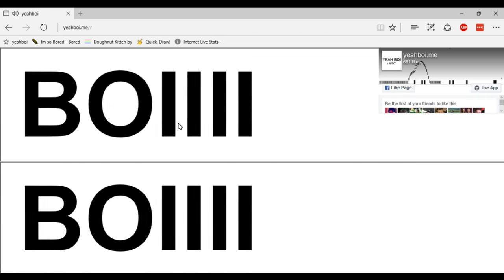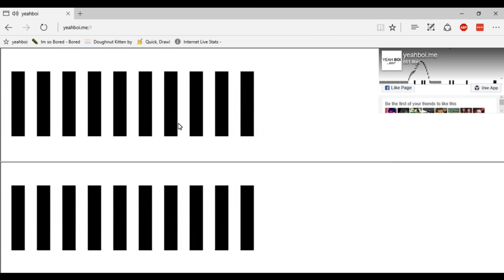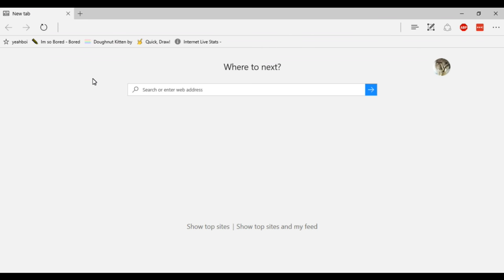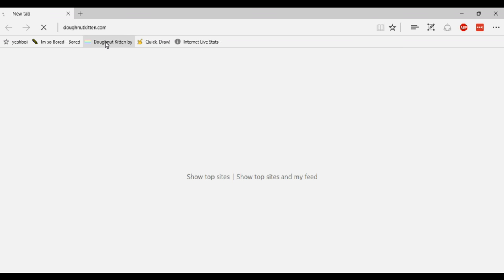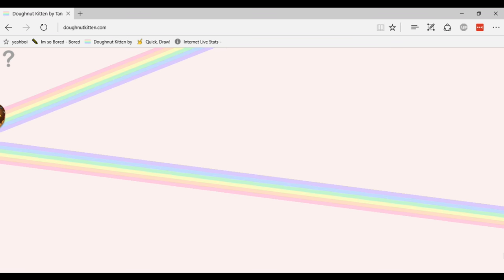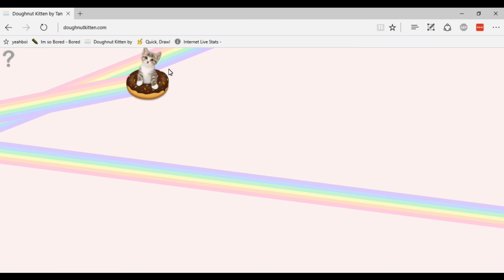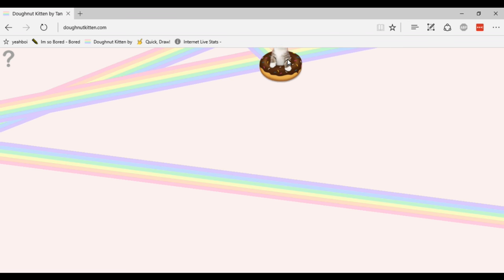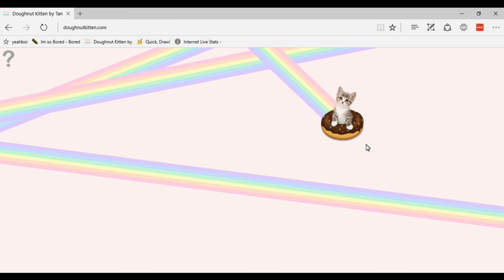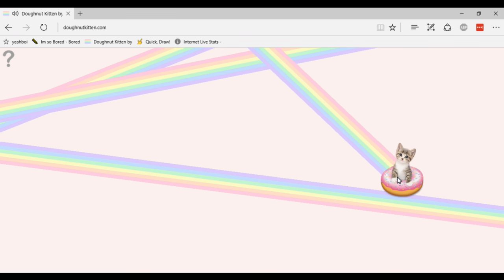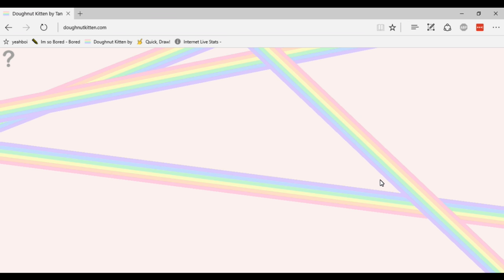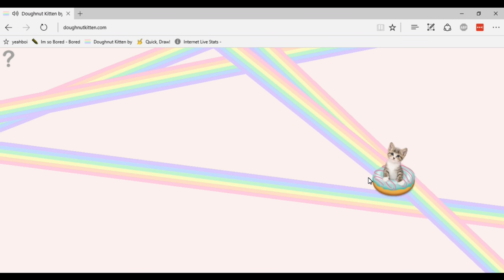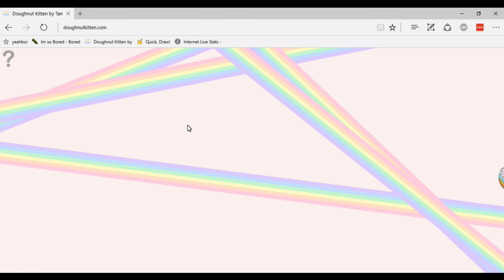So the next one is called Donut Kitten. Basically this is a little website where a kitten floats around on a donut and leaves a nice rainbow pattern behind it. You can click change donut and basically it's just a great website to check out when you're bored. Let's get on with the next one.